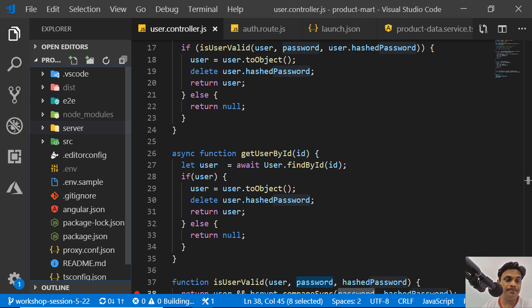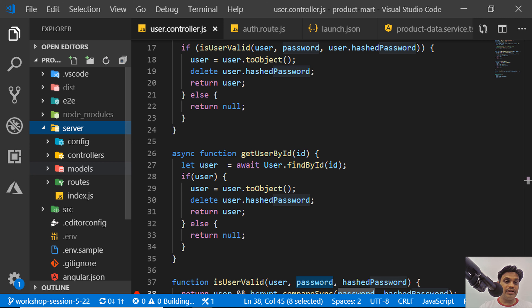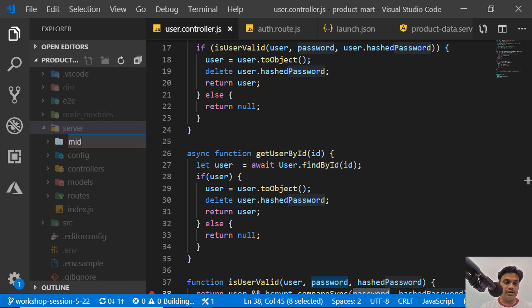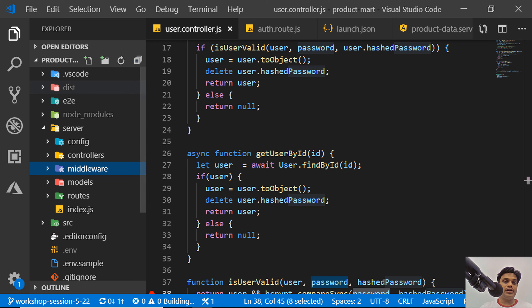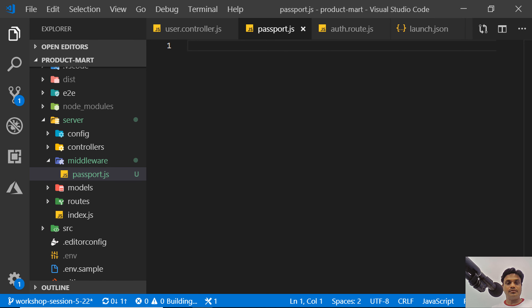Since we installed passport, it's time to create the middleware. We'll create a folder called middleware in the server side. Middleware intercepts the request and performs certain actions. Inside that folder we add a file for the passport middleware — let's call it passport.js — and our goal here is to extract the JWT from the request header.